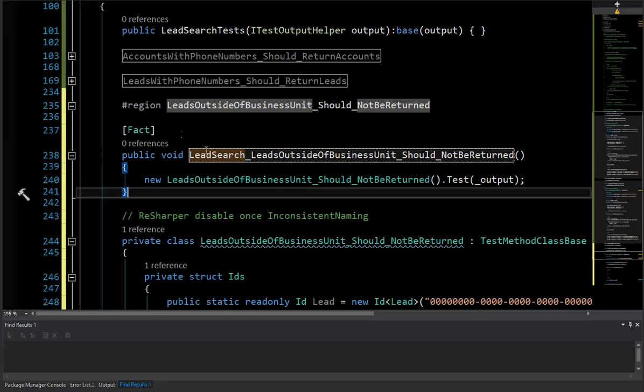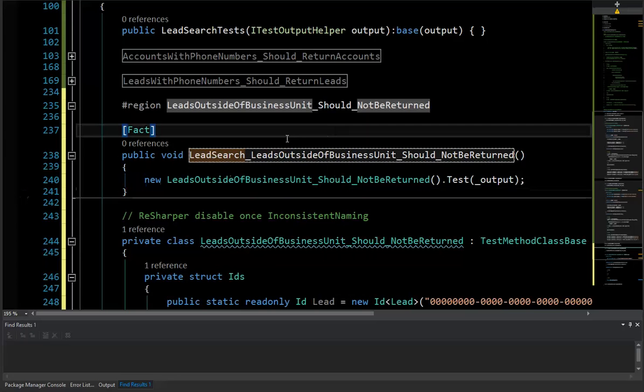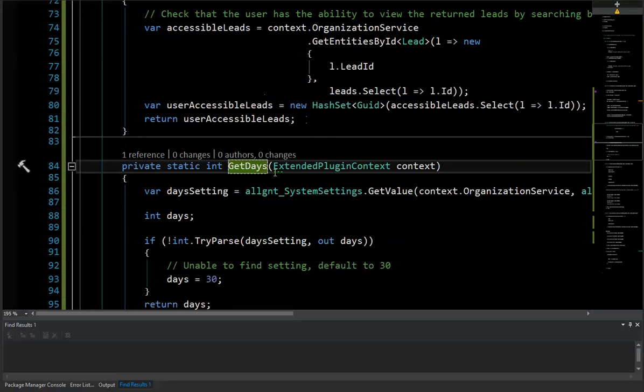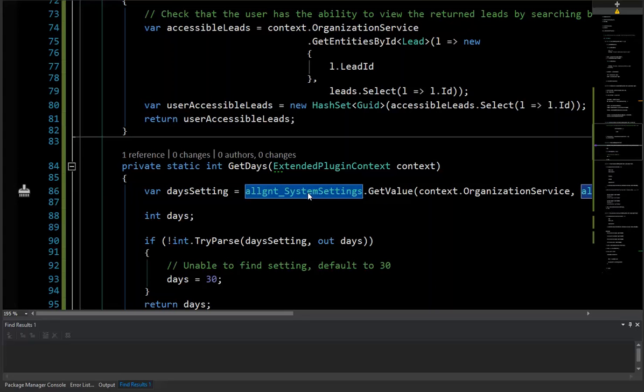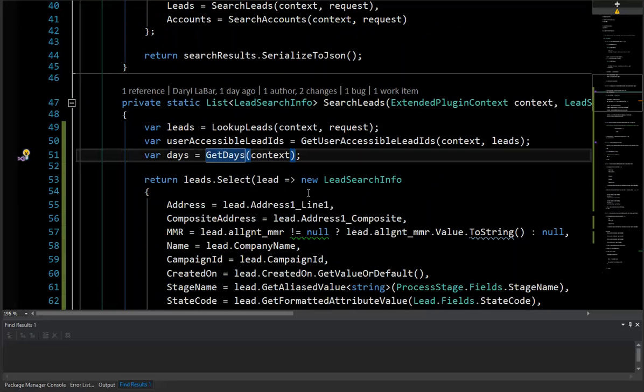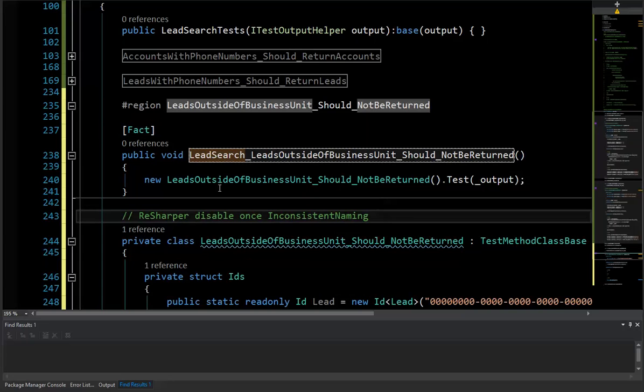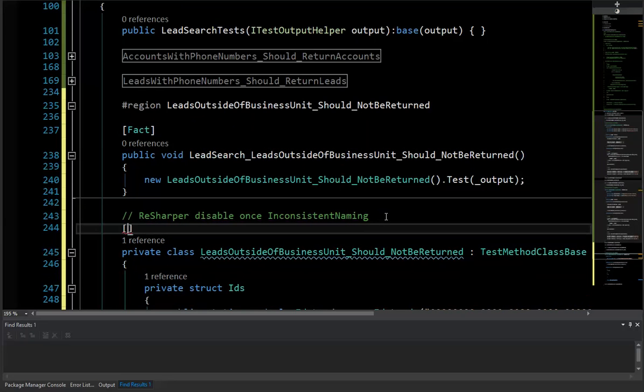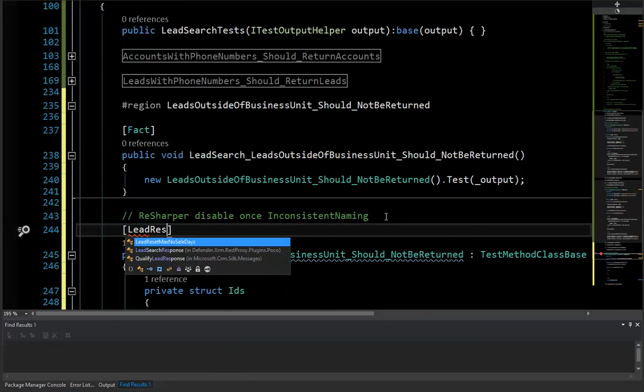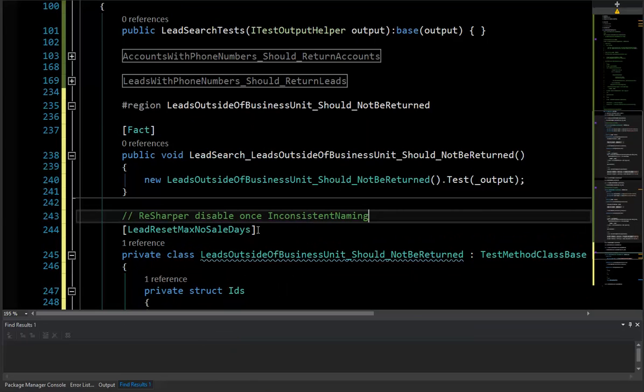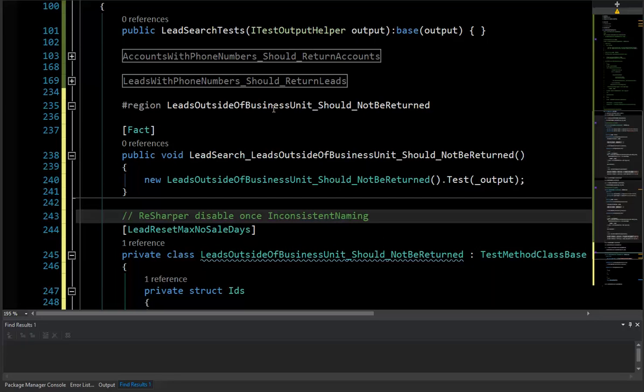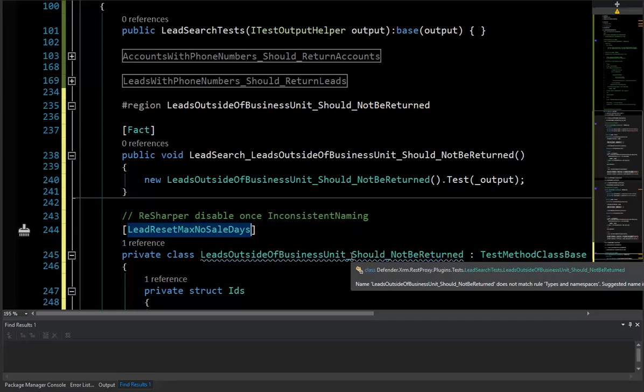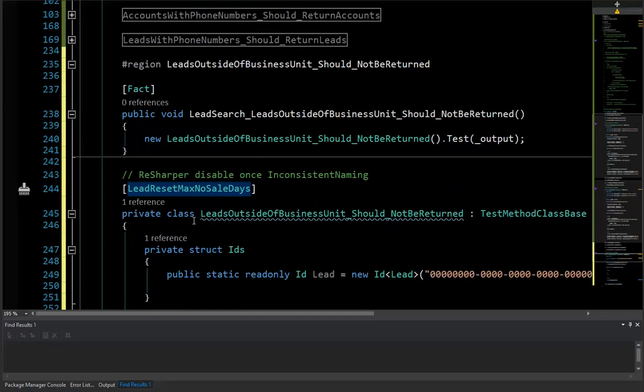So that gives us our basic little call here. Another thing that I'm going to call out right now is that our call here to get the days, it's going to look up a system setting. And this system setting is data that is going to exist in CRM, and it's not something that I'm going to want to create when I'm running locally. So I'm going to use what's called an attribute assumption. And the name of this thing is going to be lead reset max no sales date. This thing should exist. I've already gone through and ran it through against an actual CRM instance, and it's actually pulled back the XML and everything's serialized.